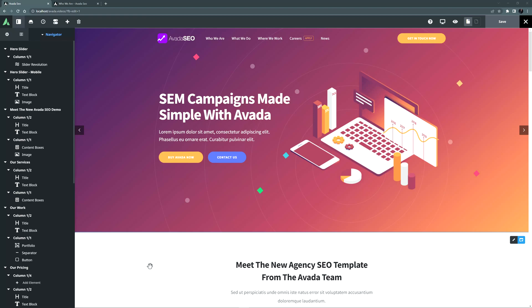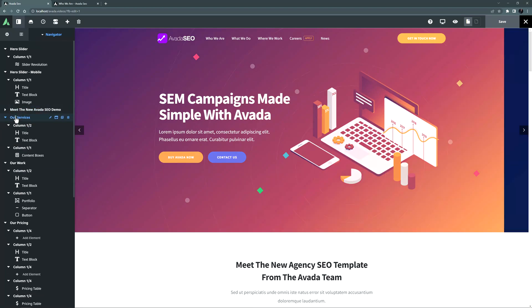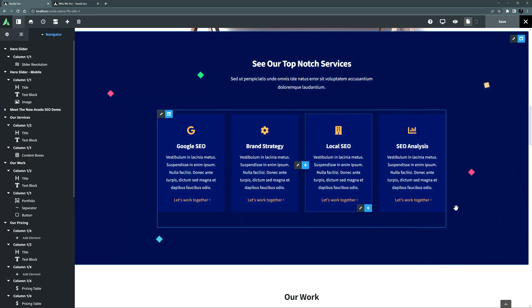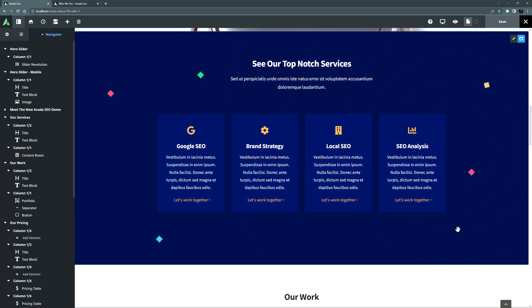In Avada Live, to make it easier for you to copy and move your page content around, we have a range of clone, copy and move functions. Let's start with cloning.